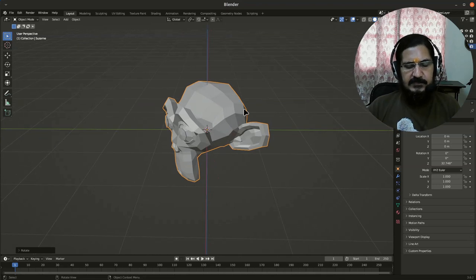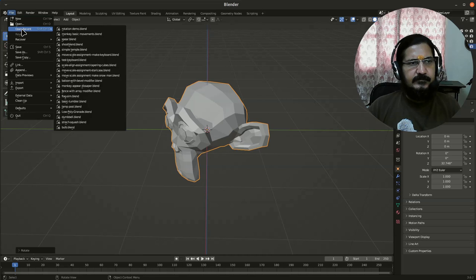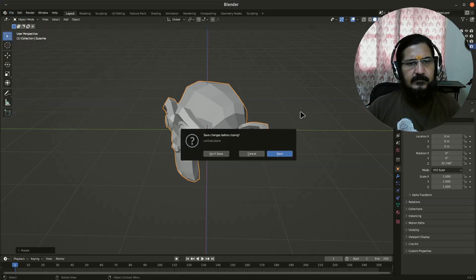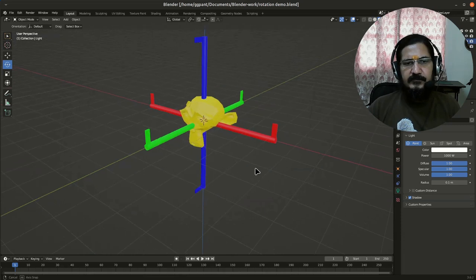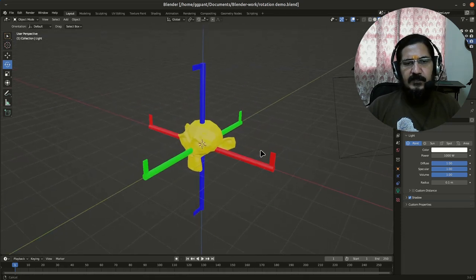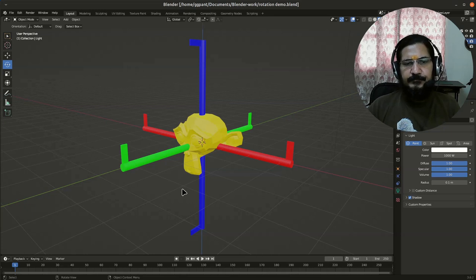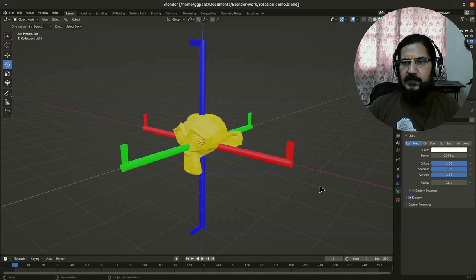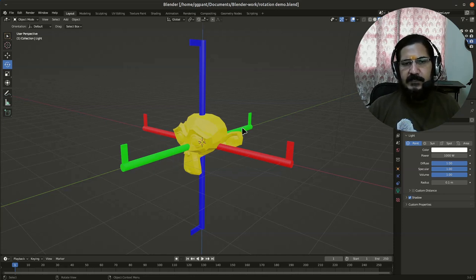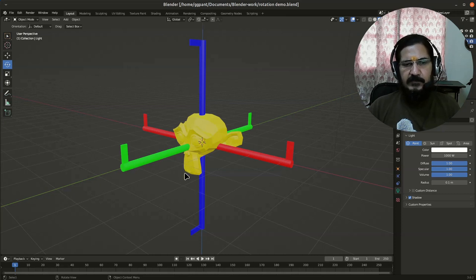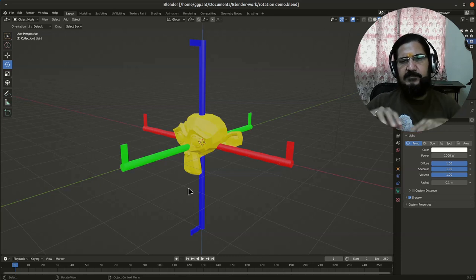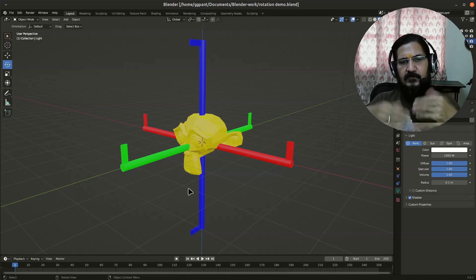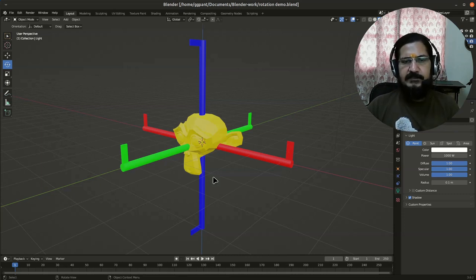Now instead of this I will utilize another file for demonstration. If you consider this object over here, the red, green, and blue regular axes which are shown are the global axes, and these ones which I have placed over here are for understanding—we will consider this as the axis of the monkey. Initially what happens is when you add an object, its local axes are oriented with respect to the axis of your global settings.